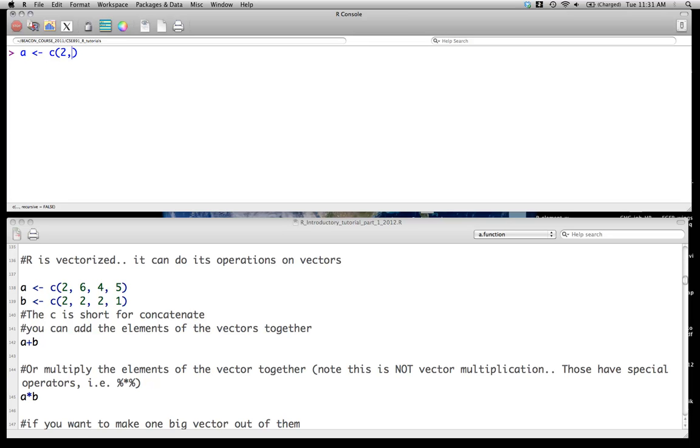And here we'll just create a vector of numbers with each comma representing the next element in this vector. So here we're creating a vector of length 4 with 4 elements. And those elements, the first element is 2, the second element is 6, the third element is 4, and the fourth element is 5.